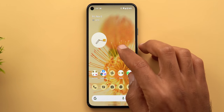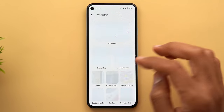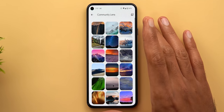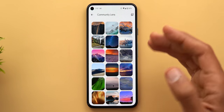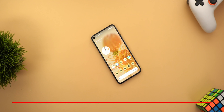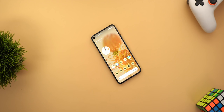Last but not least, if you are a Pixel user, when you go to the Wallpaper and Style app and then Change Wallpaper, you will see a new category called Community Lens that includes some cool wallpapers to choose from. That's pretty much it for today — those are all the new changes in Google apps for this episode. Please let me know in the comments if I missed anything. If you liked the video, hit the thumbs up and subscribe for more videos. Thank you for watching.